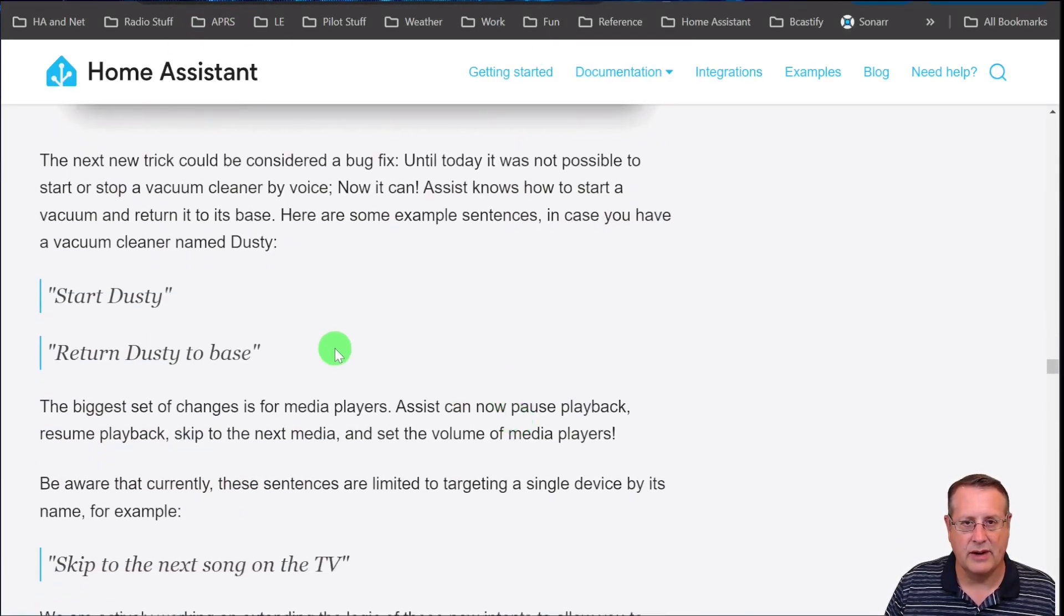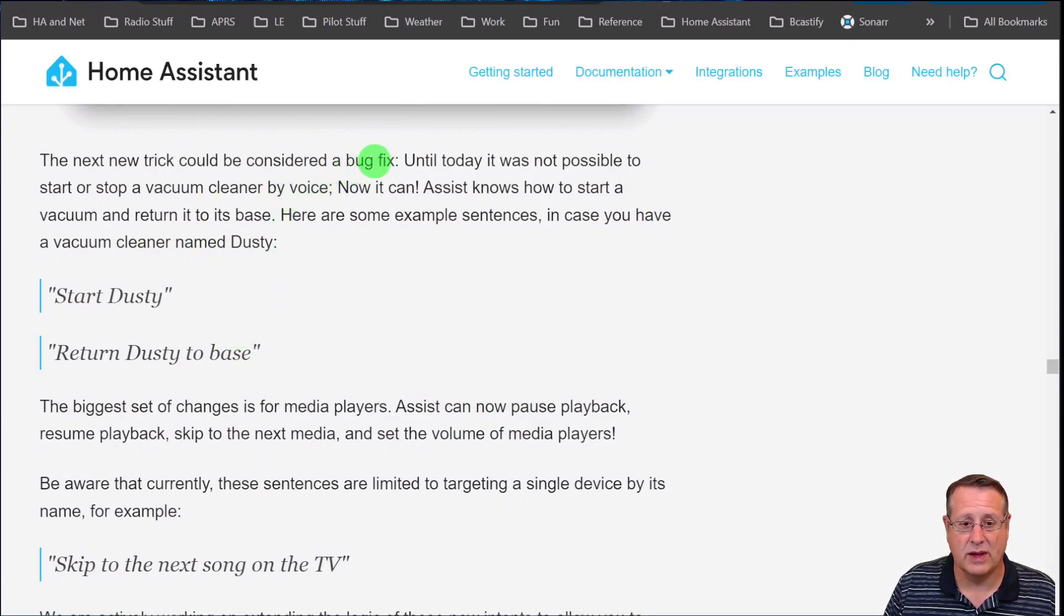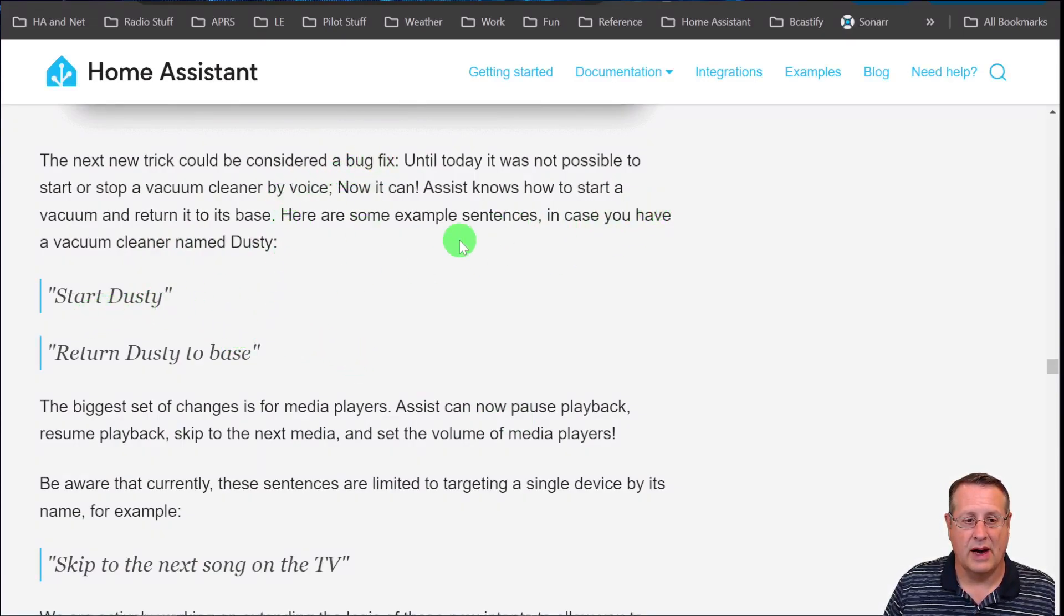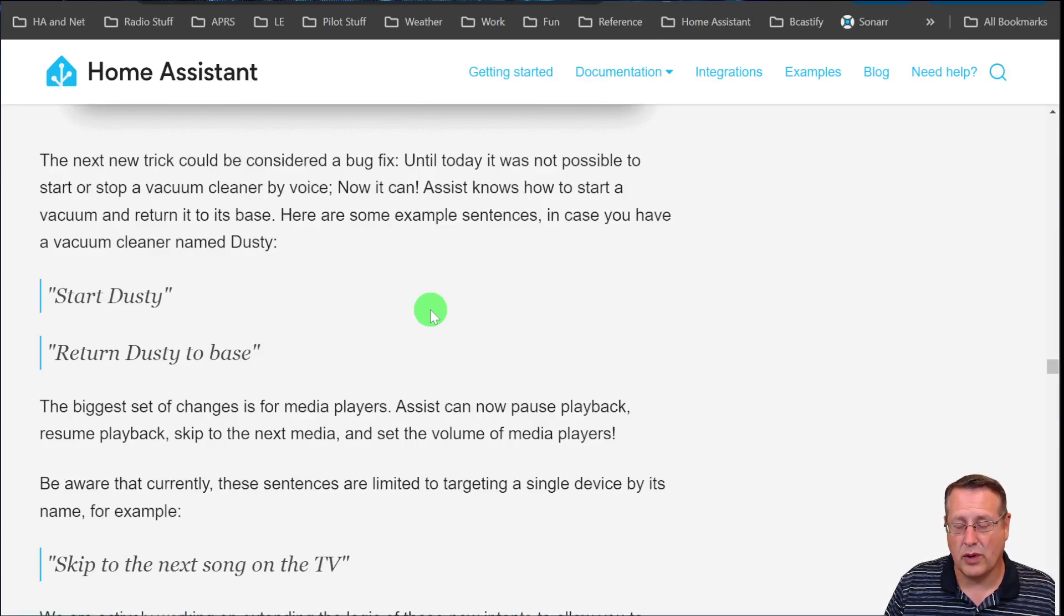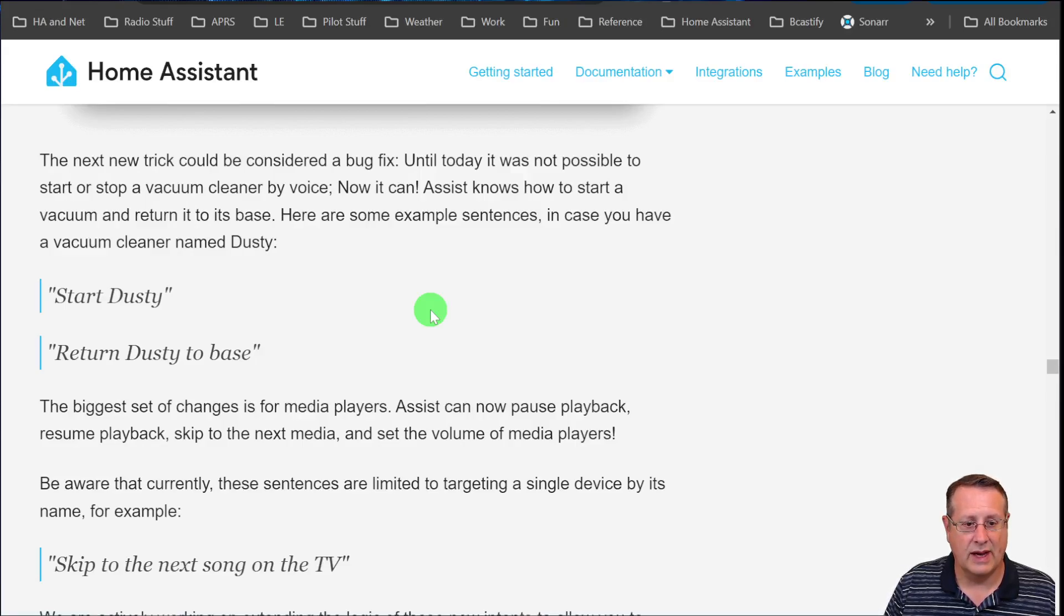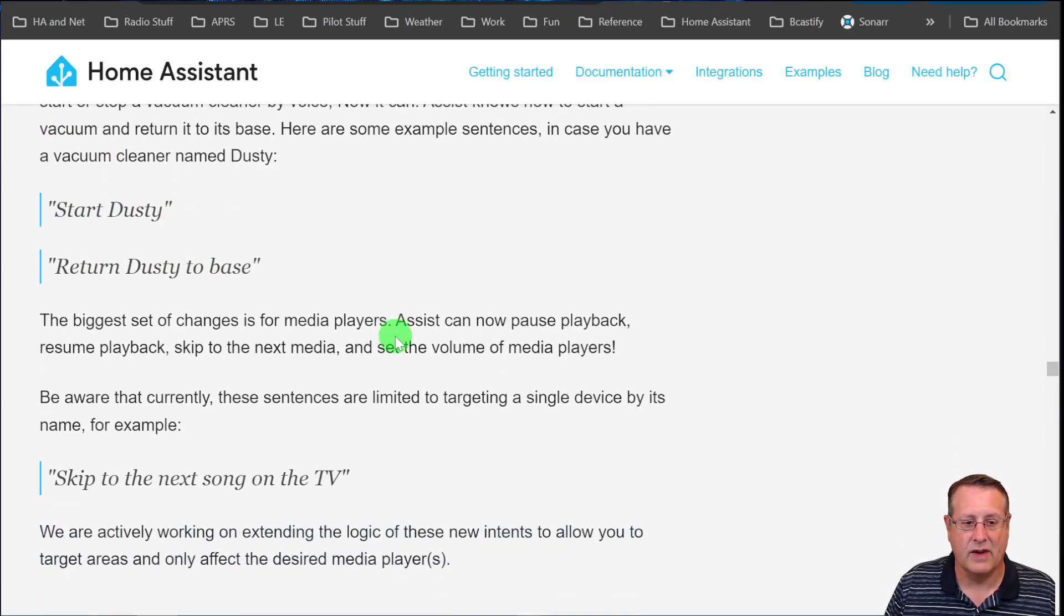If you have a vacuum cleaner integrated with Home Assistant, it's really a bug fix. You were not able to start or stop the vacuum cleaner by voice, but now you can. If you want to clean your house and you have a supported vacuum cleaner integrated with Home Assistant, clean away, start it, stop it, return it to base, all of that kind of stuff.